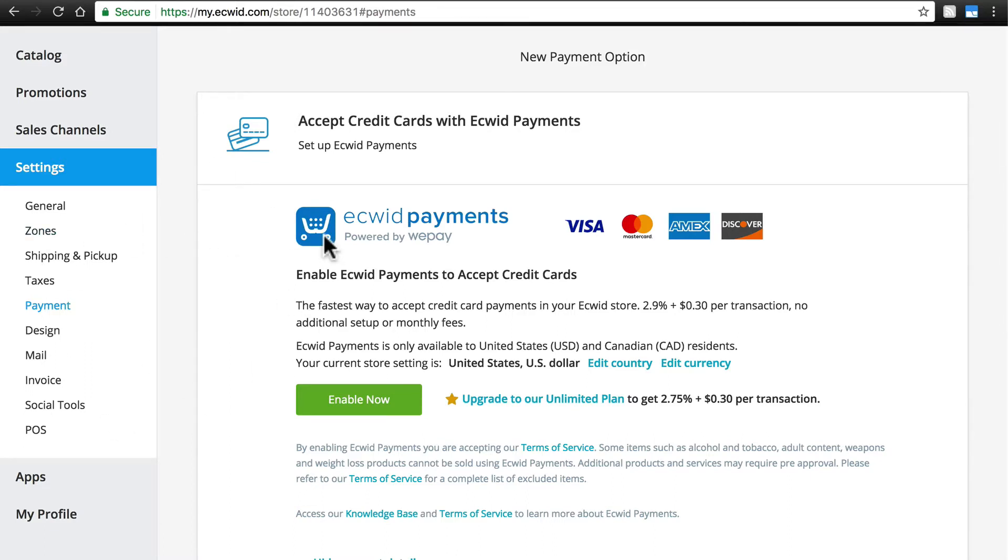Your customers will love you for the seamless checkout flow. Ecwid Payments is powered by WePay, providing you with world-class security and reliability. And the Ecwid support team and knowledge base is at your fingertips if you have any questions.